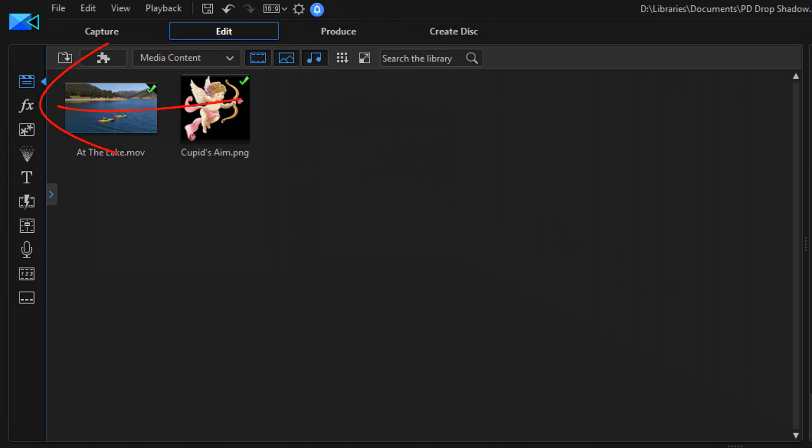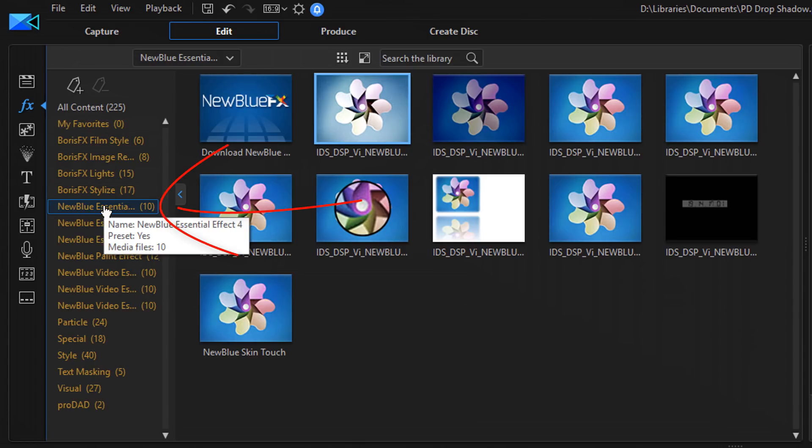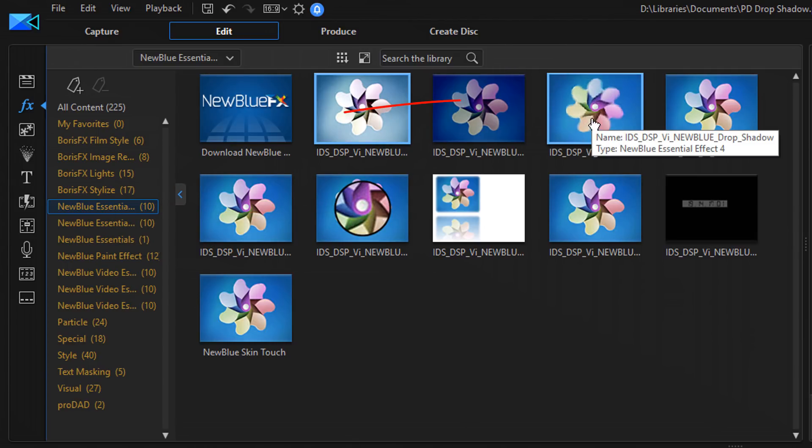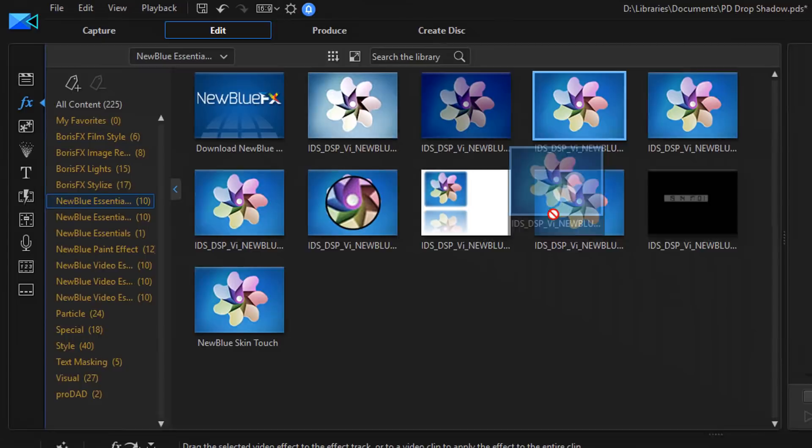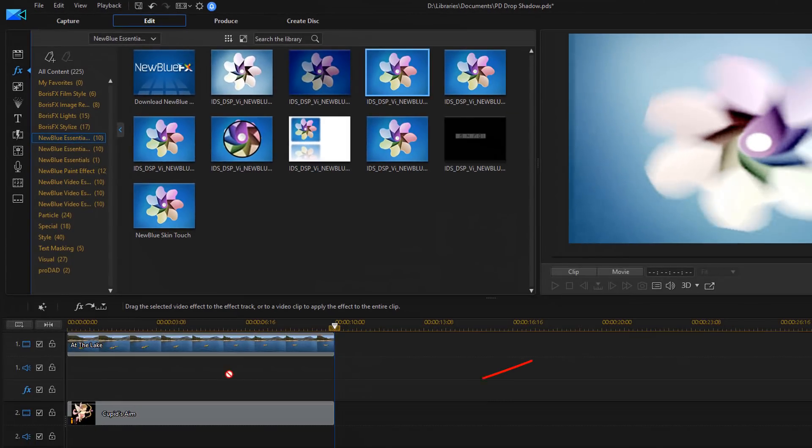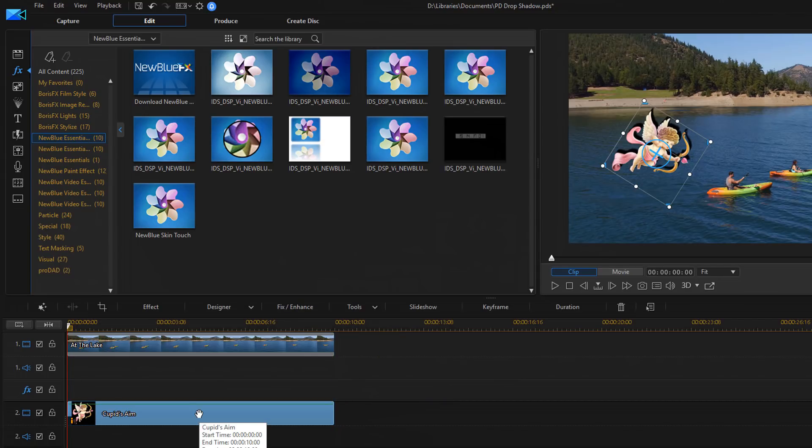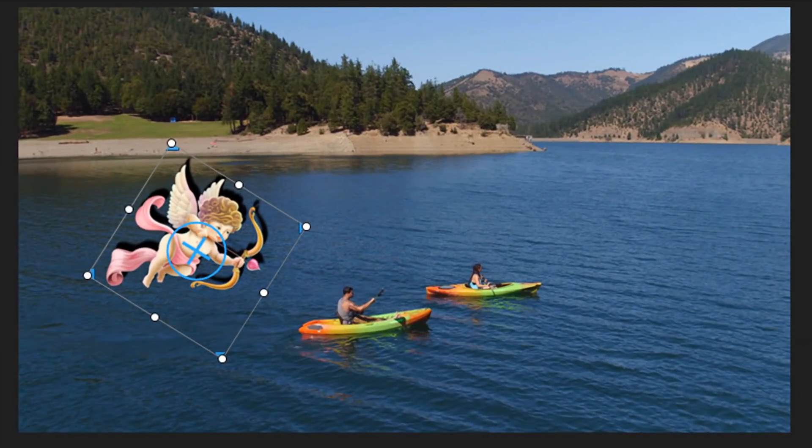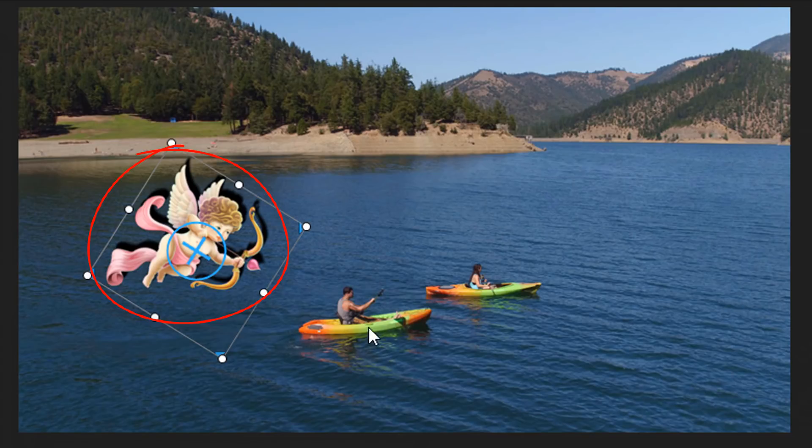All right, so I'm going to go to the effects room and I'm going to go down to new blue essentials effect four. And I'm going to go to new blue drop shadow. I'm going to hold down my left mouse and I'm going to drag this effect on top of this clip and let it go. Now some people drag it to the effect track. You don't need to. You can drag it right to the clip if you want to have it applied to the entire clip. So now that I have this applied to this clip, you can see that there's a drop shadow, but the shadow is not going the right way.